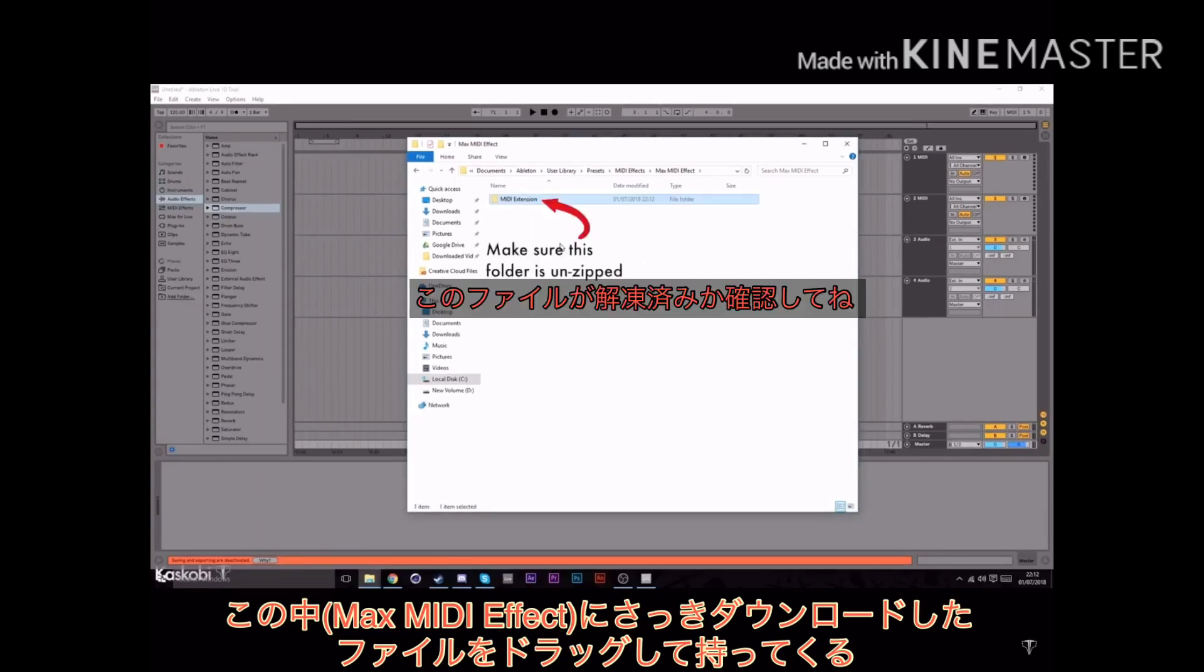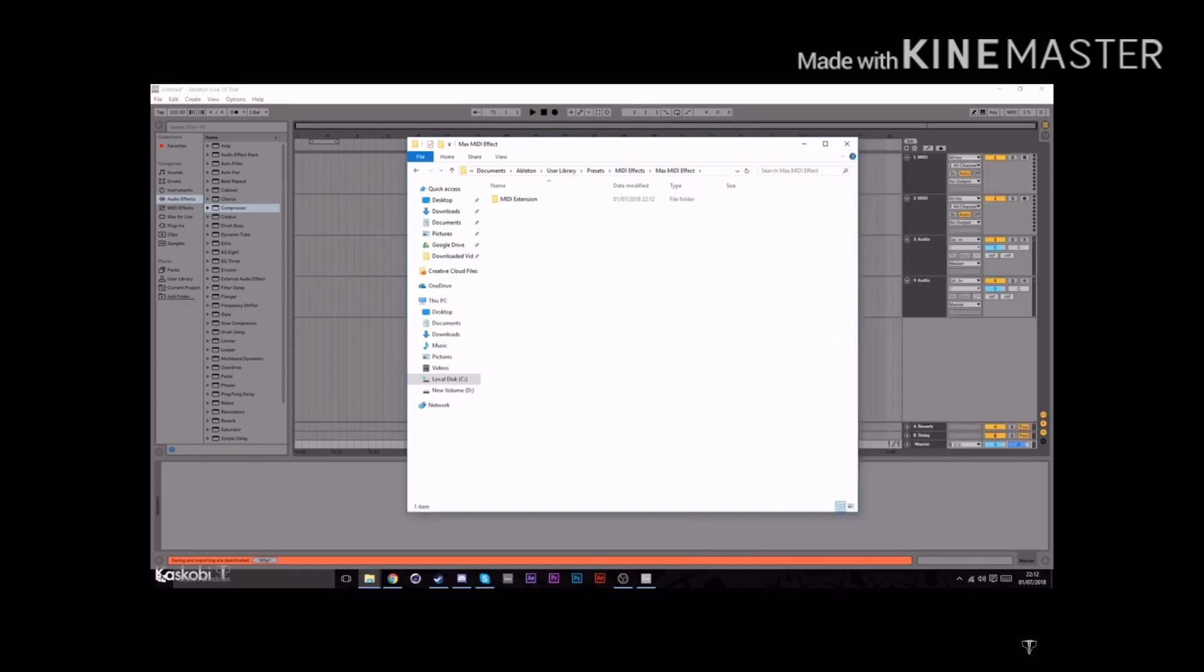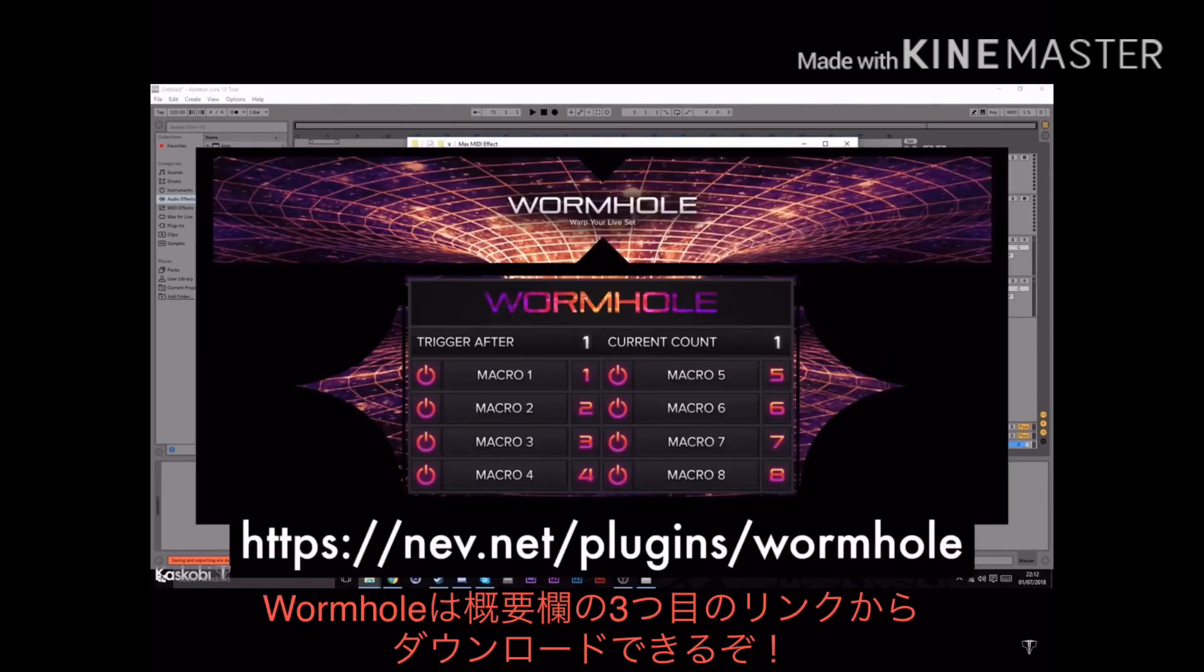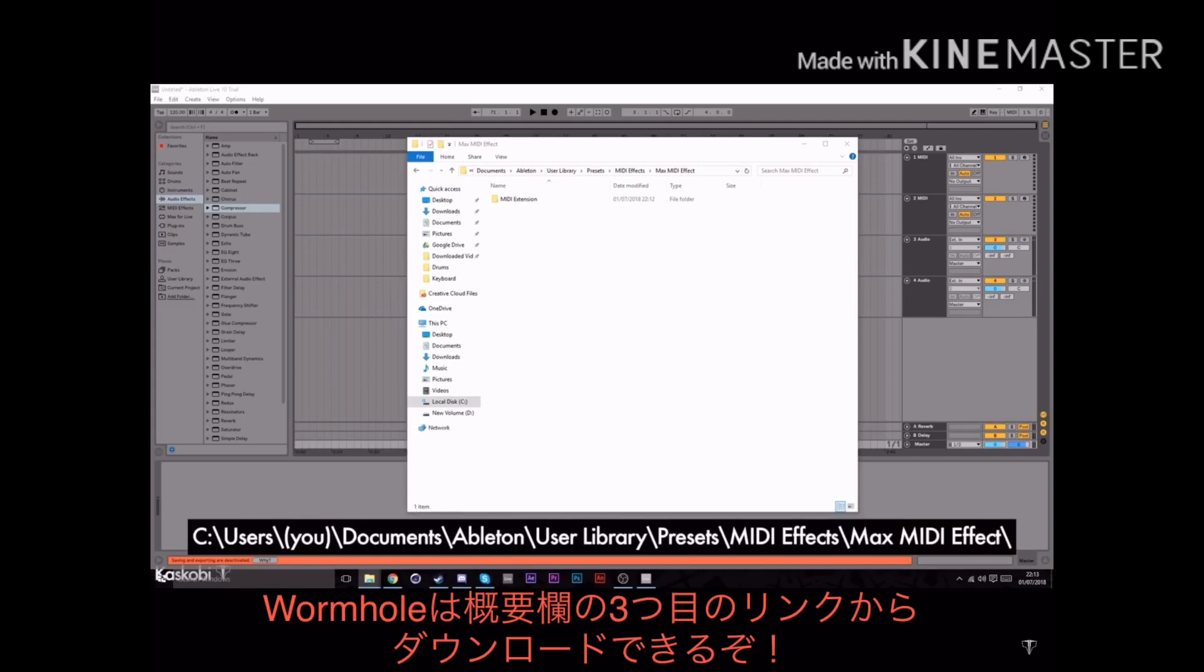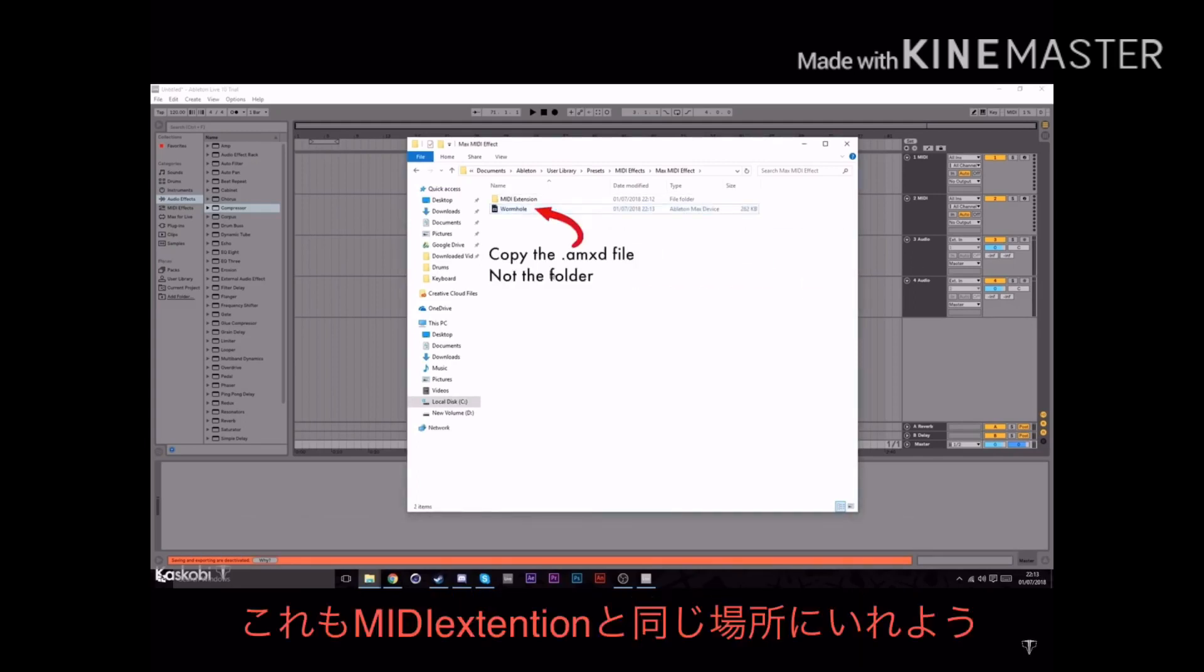If you can't find any of these folders, just create them and Ableton will find them later. An optional extra is to download wormhole from the third link in the description and put it in the same folder as the midi extension folder we just placed. This will let you automatically change pages and that kind of jazz.